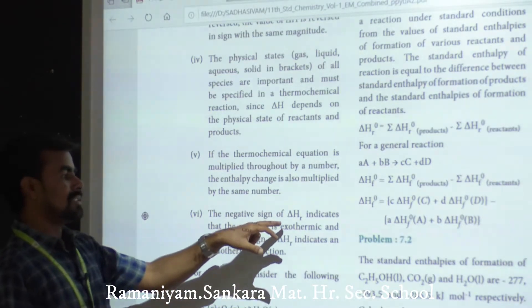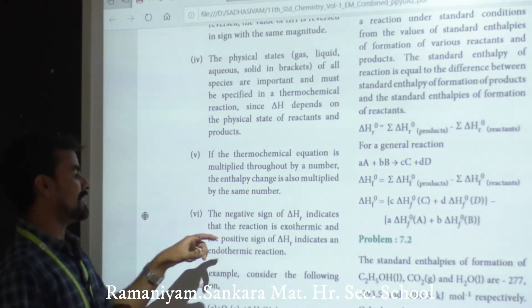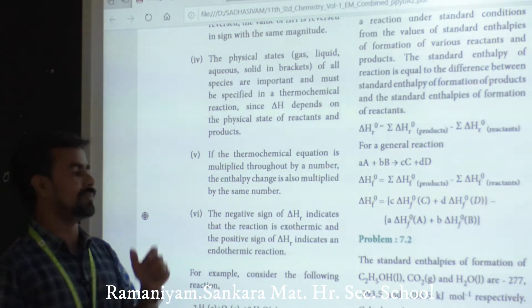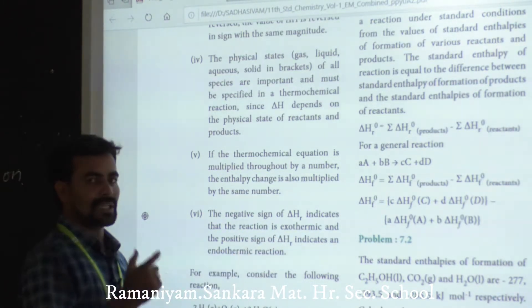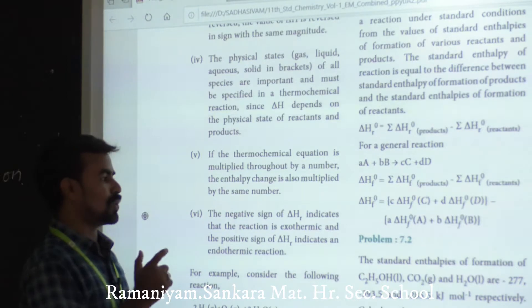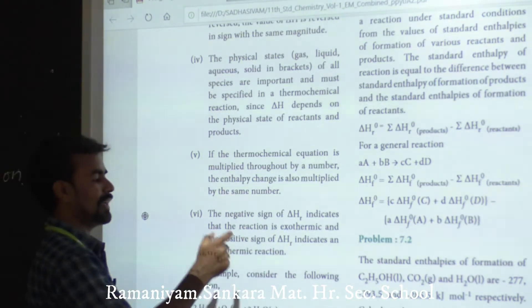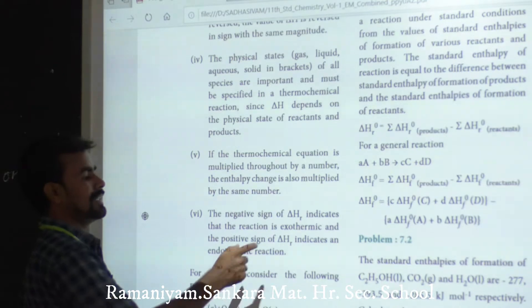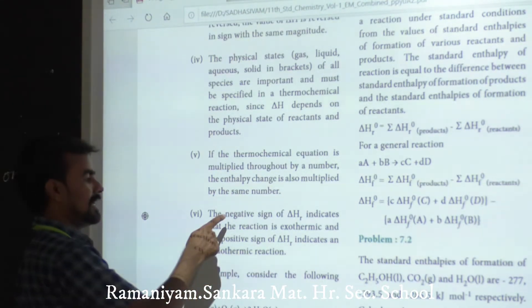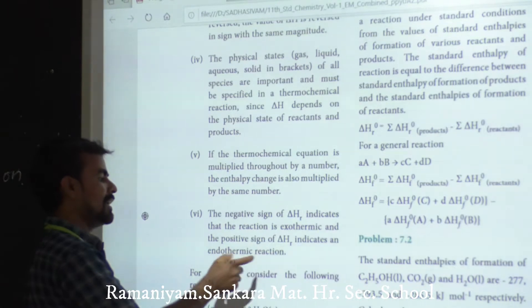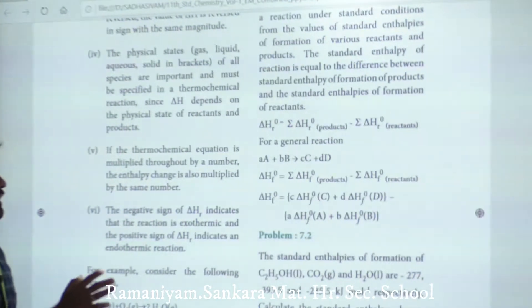A negative delta H indicates that the reaction is exothermic. A positive delta H indicates an endothermic reaction. So: negative means exothermic, positive means endothermic.